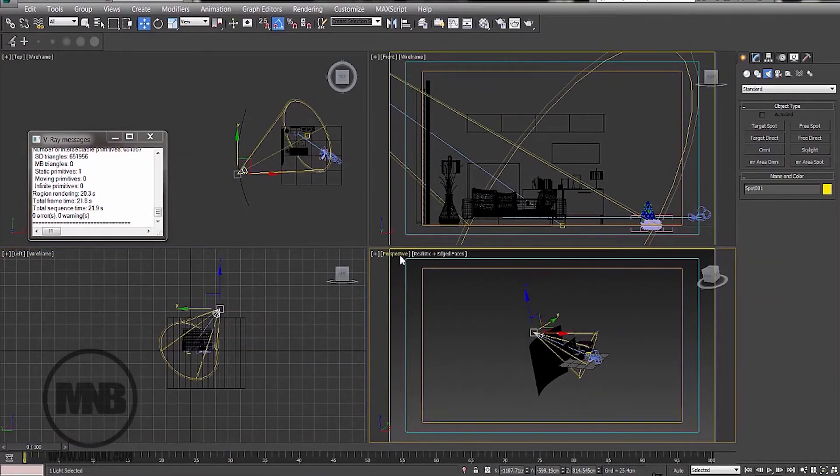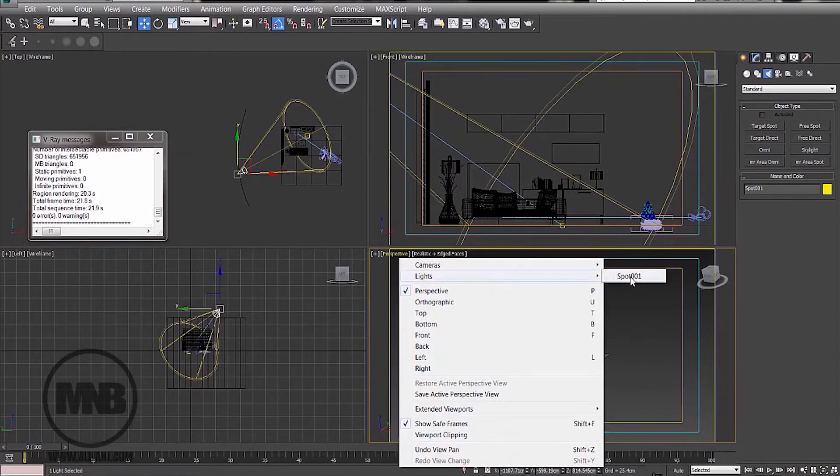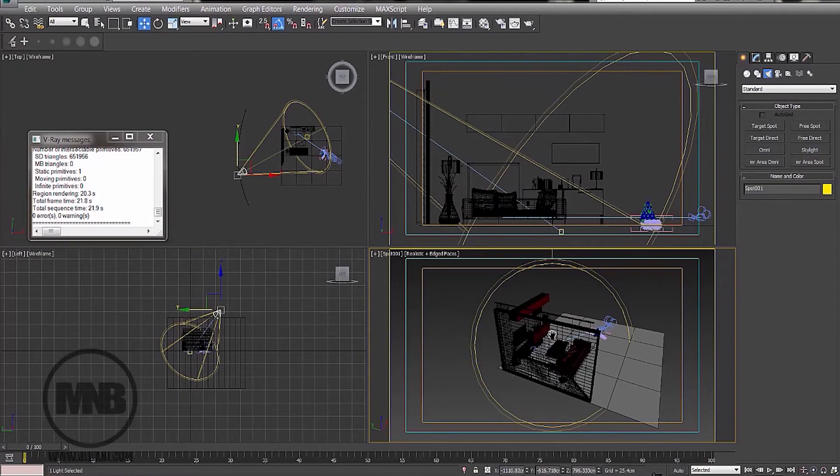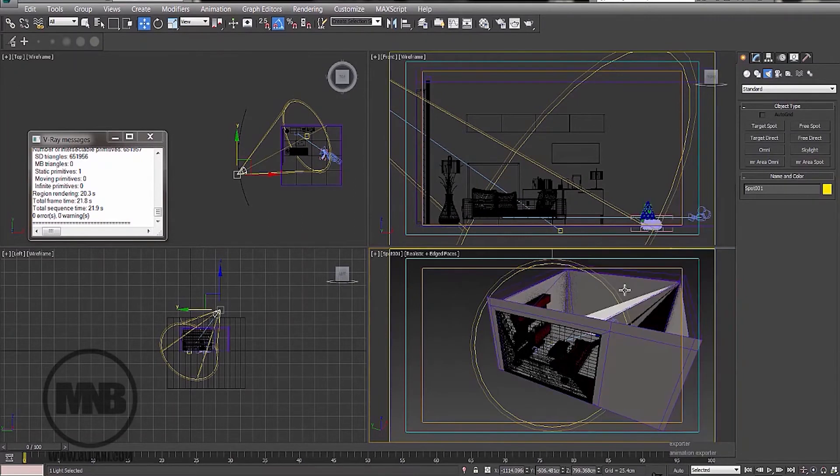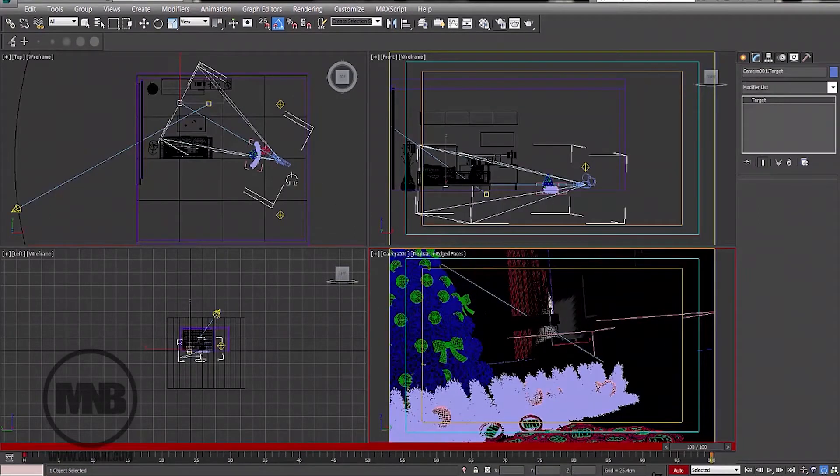After this course, you're gonna have a very good understanding about the software and you're gonna be able to create a short basic animation.